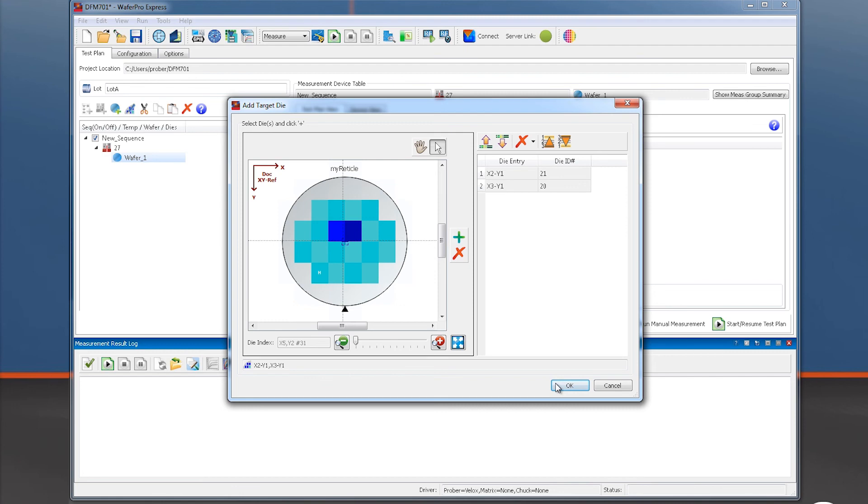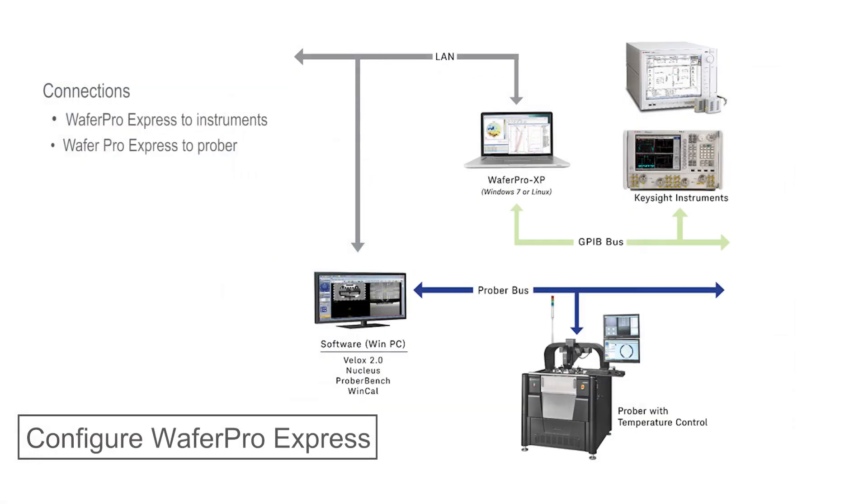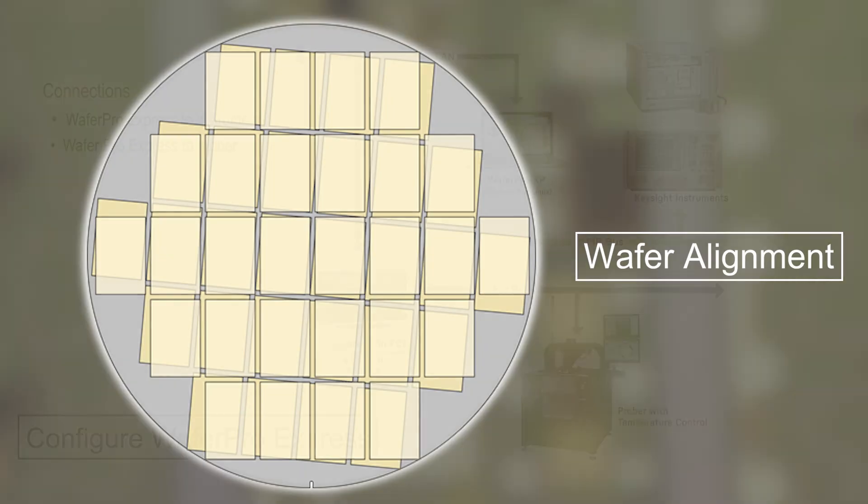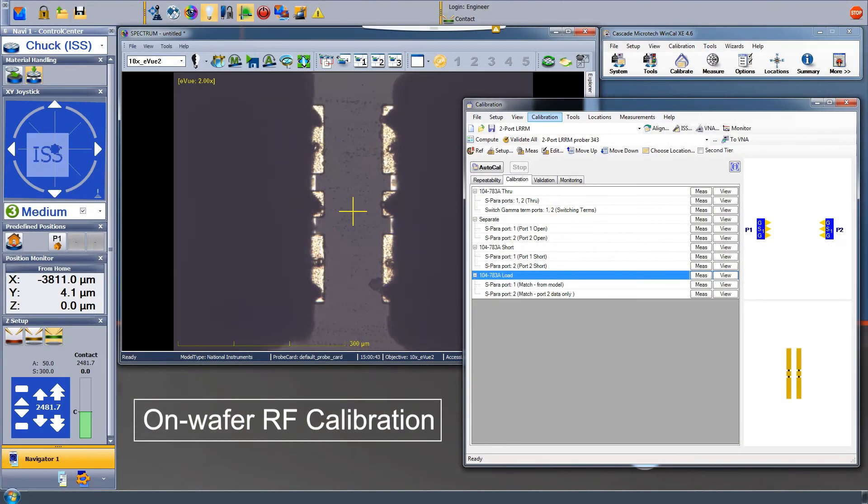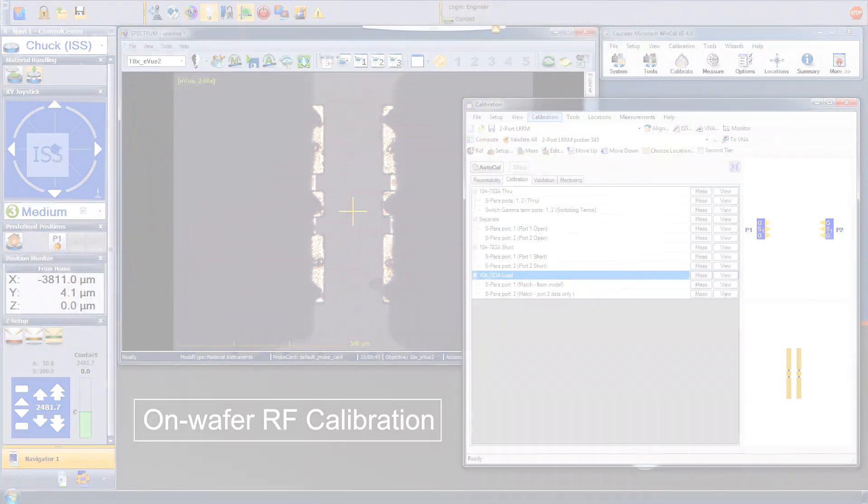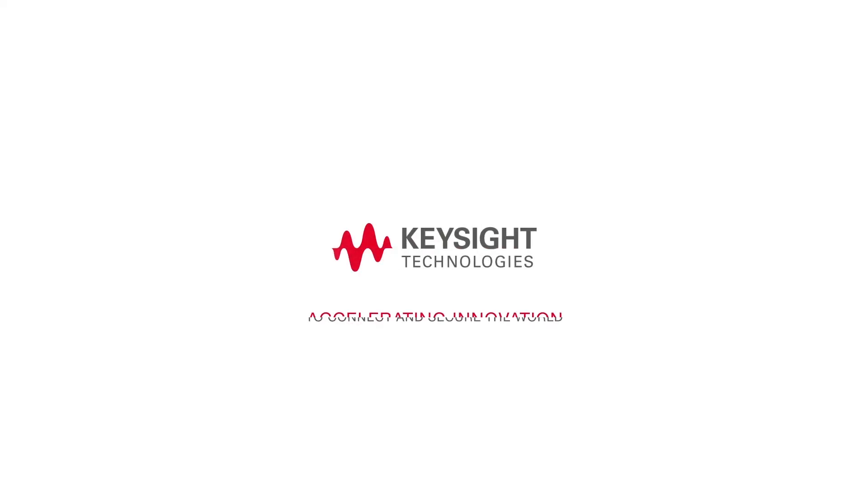Please see our video demonstrating this in action. You may check out other videos in this series for further useful demonstrations, like how to configure WaferProExpress with instruments and Prober Control software, wafer alignment, or on-wafer RF calibration. Thank you.